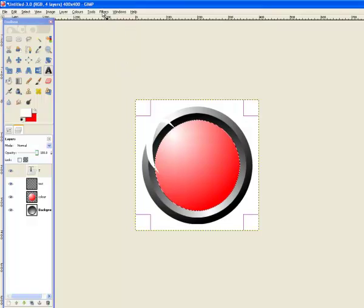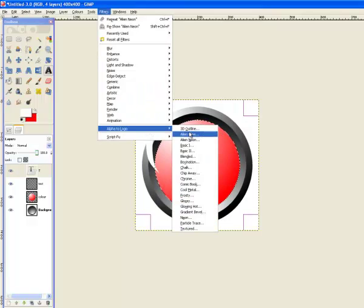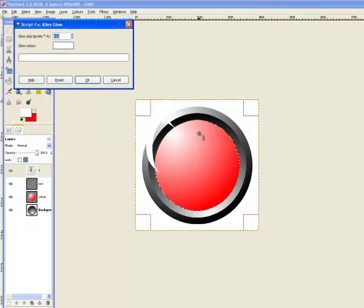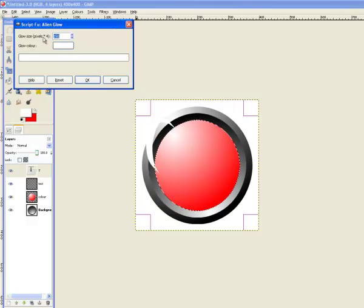So you go filters, alpha to logo, Alien Glow, which is what I had. And then you have the glow colour as, I choose white, and then you can have the glow size as whatever you want, but I picked 150.